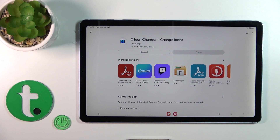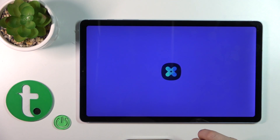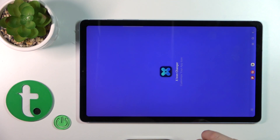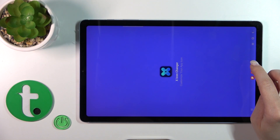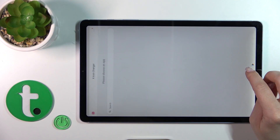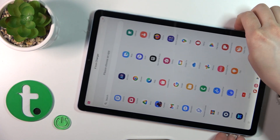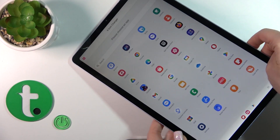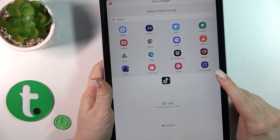After that, just open the app, and here you will see all of the available applications.